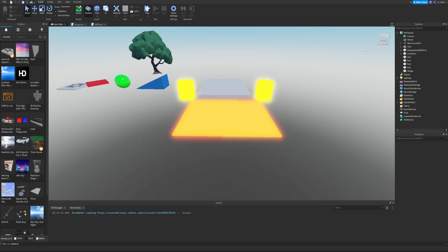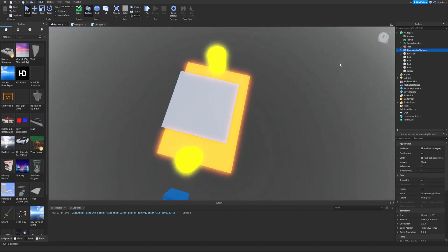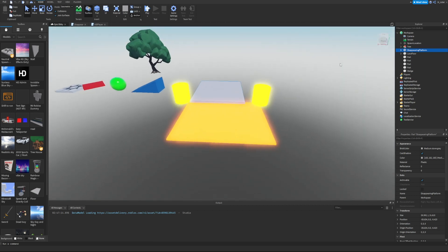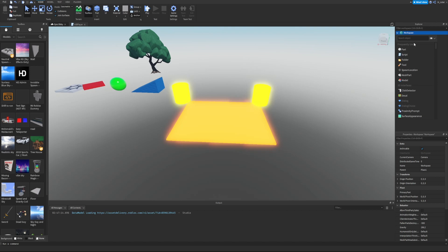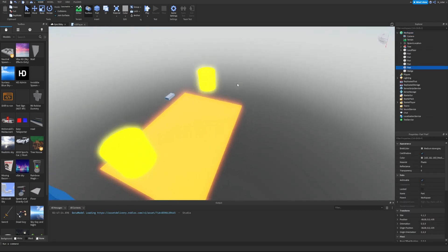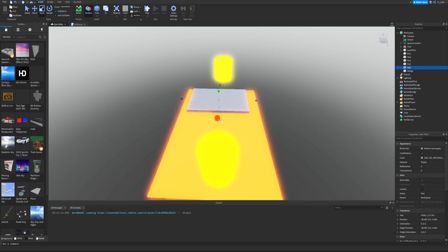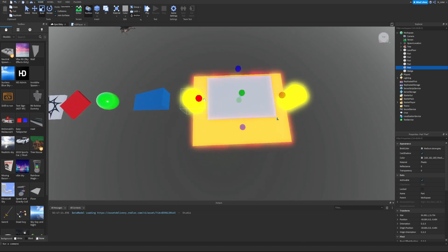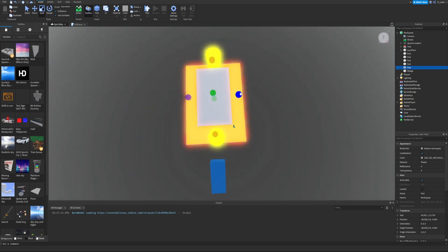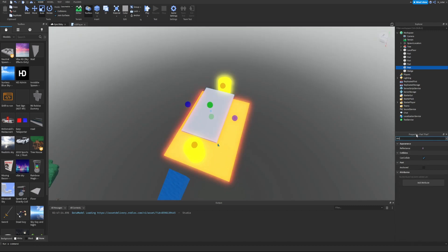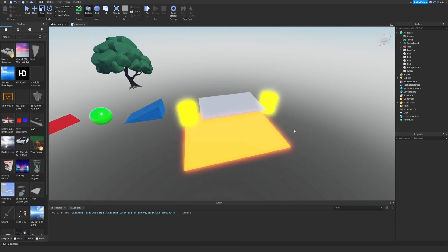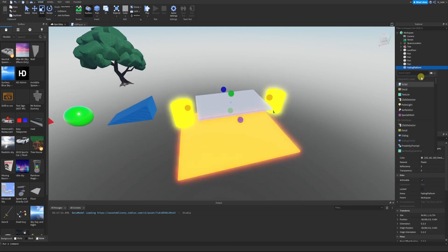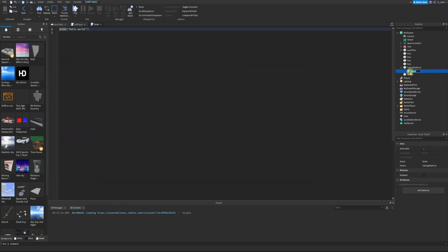Previously in the first or second chapter we actually made a disappearing platform, and we could use it here, but since the instructions say to insert a part I'll do that again to help you learn and memorize the process. We're going to insert a part — go to the workspace, click plus, then click Part. We'll stretch it out a bit, set Anchored to true so it doesn't fall, and rename the part to 'FadingPlatform'. Then we'll insert a script directly into it, name it 'FadeOnTouch', and remove the default print statement.